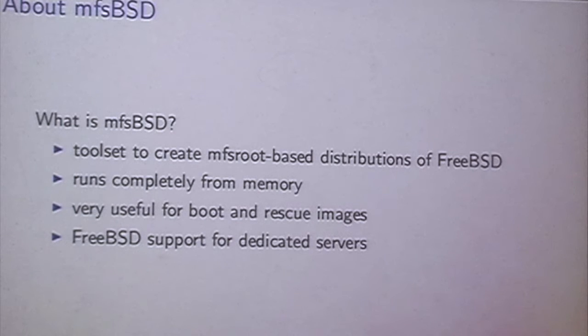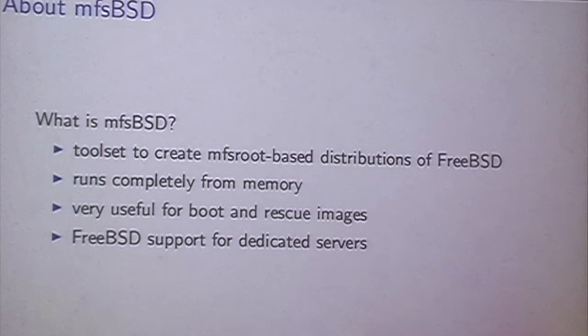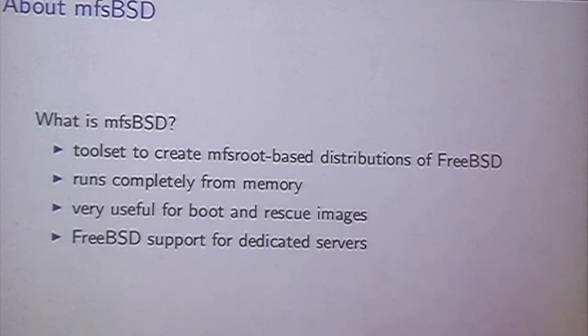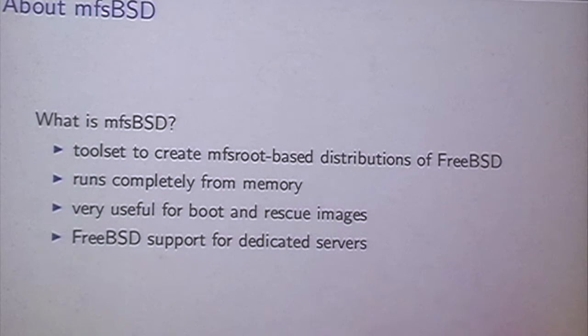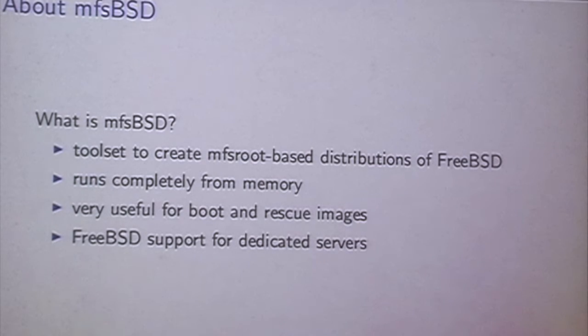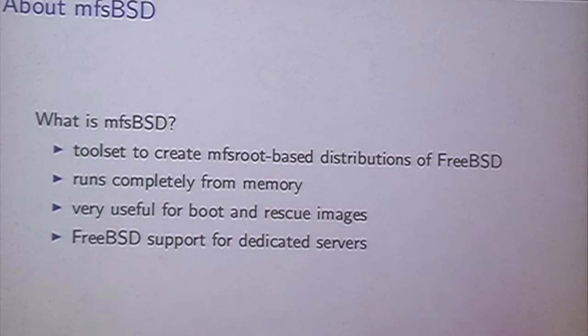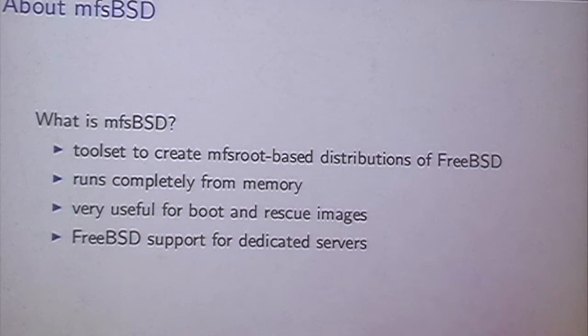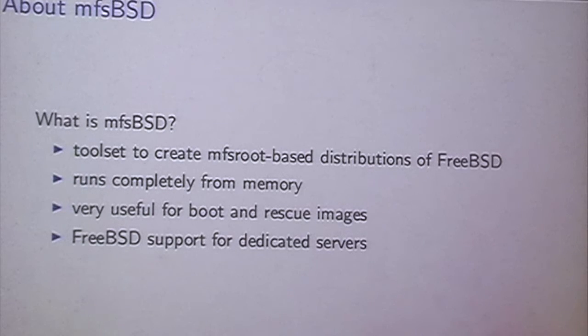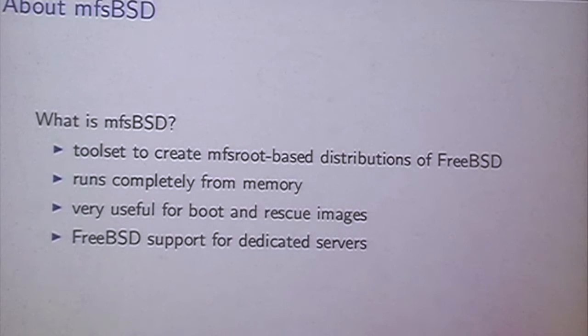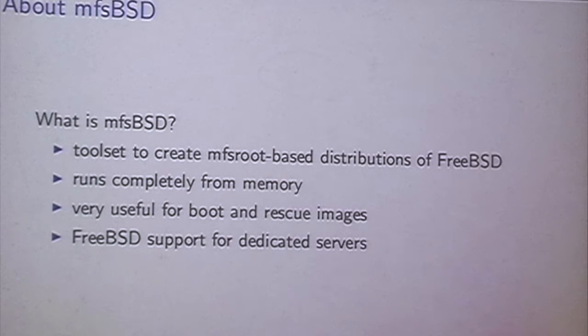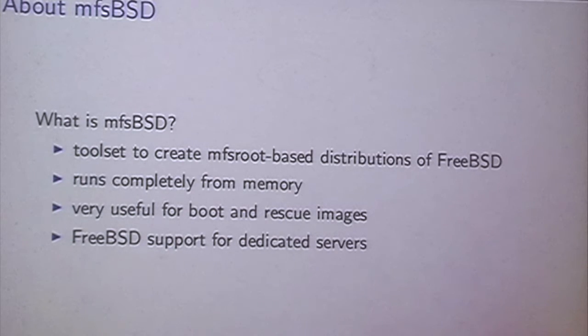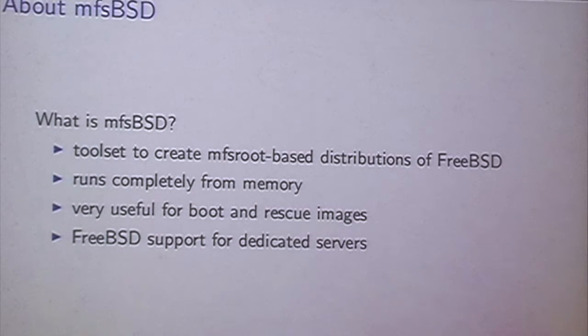So now shortly about MFSBSD. So what is MFSBSD? It's actually a tool set to create MFS root based distributions of FreeBSD. Nothing more and nothing less. So it's a set of makefiles, some tools, some scripts. And these distributions run completely from memory. Starting with FreeBSD 10, I was waiting for a very long time, I can actually boot full FreeBSD out of it. So I don't have to modify anything. Just take the kernel, compress the whole FreeBSD installation as it is, and it simply loads into memory. And we do not need any disks. So no disk drives of course. And that's very useful for deploying systems. Or it's actually used for boot and rescue images by some dedicated server providers. One of them is Hetzner in Germany. Or OVH in France. Several use this MFSBSD to provide FreeBSD for the servers.